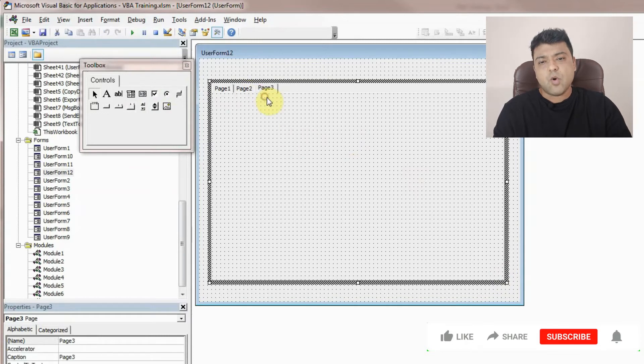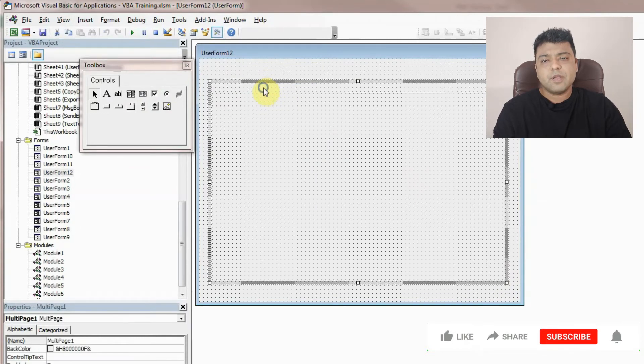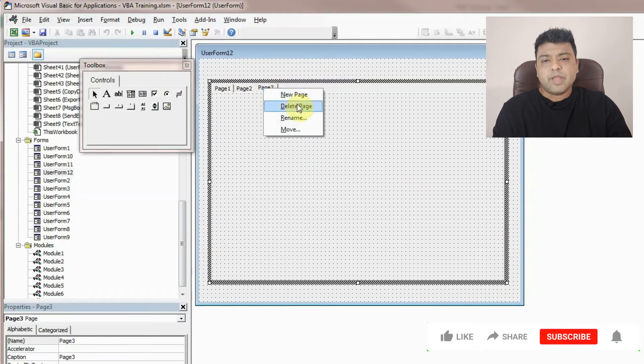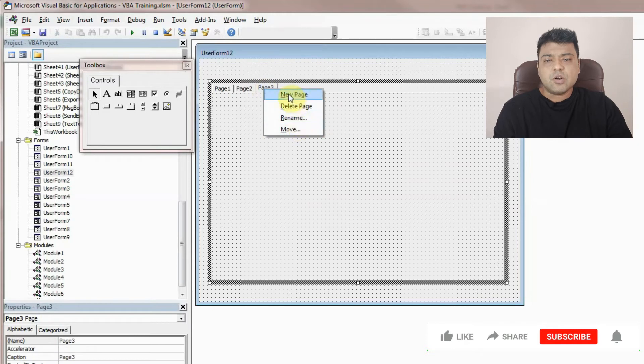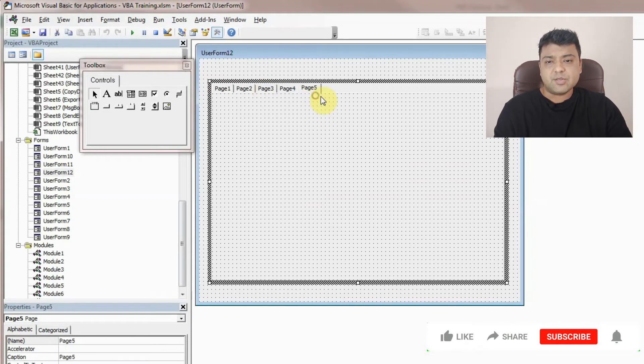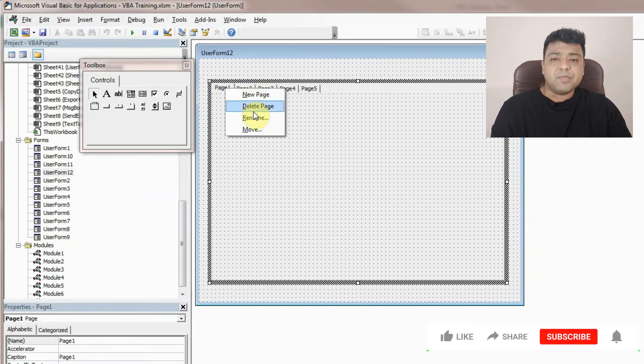By default, as you can see, you will get two pages, but you can add as many pages as you want. So page 3, page 4, or any number of pages. You can also rename them.